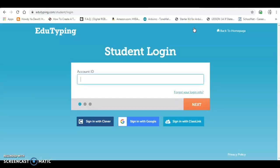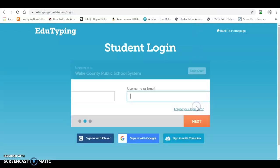The very first thing it comes up with is account ID. Our account ID is WCPS. It does not have two S's — it's just one S. Then you'll click on next.